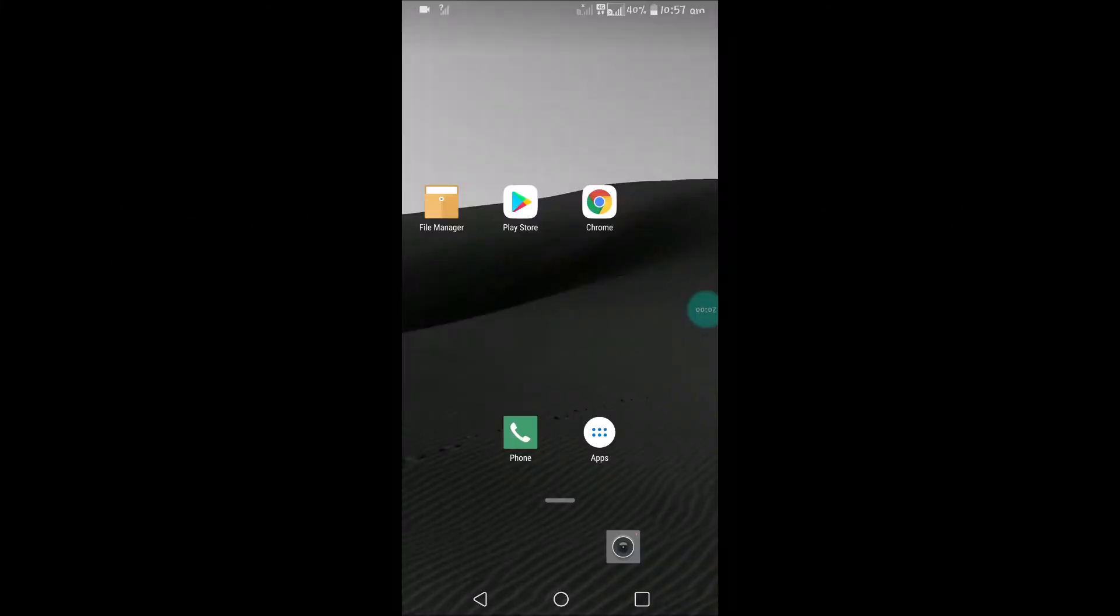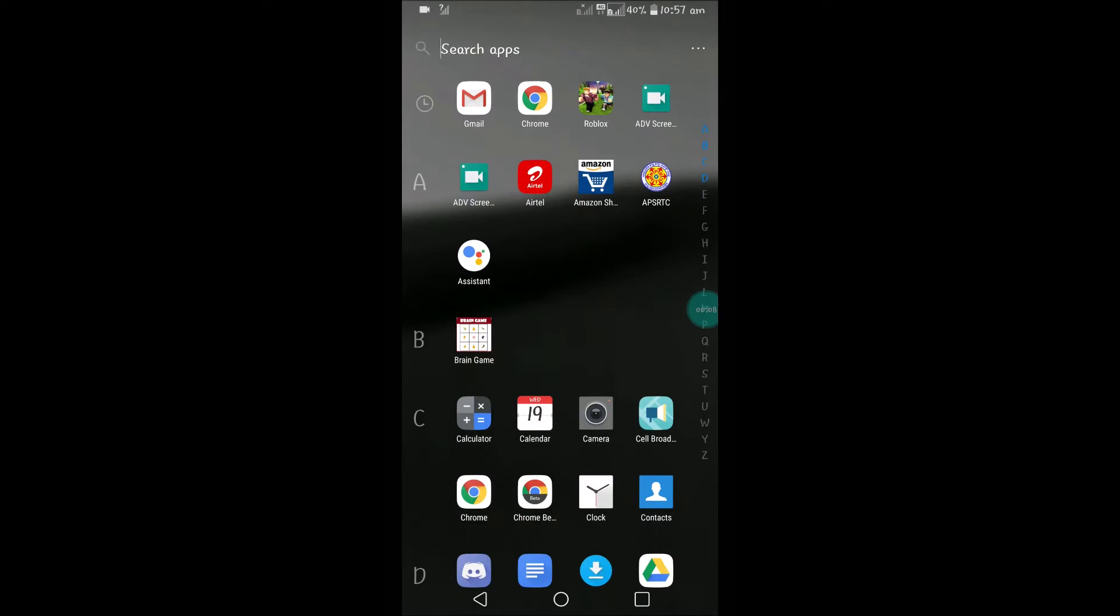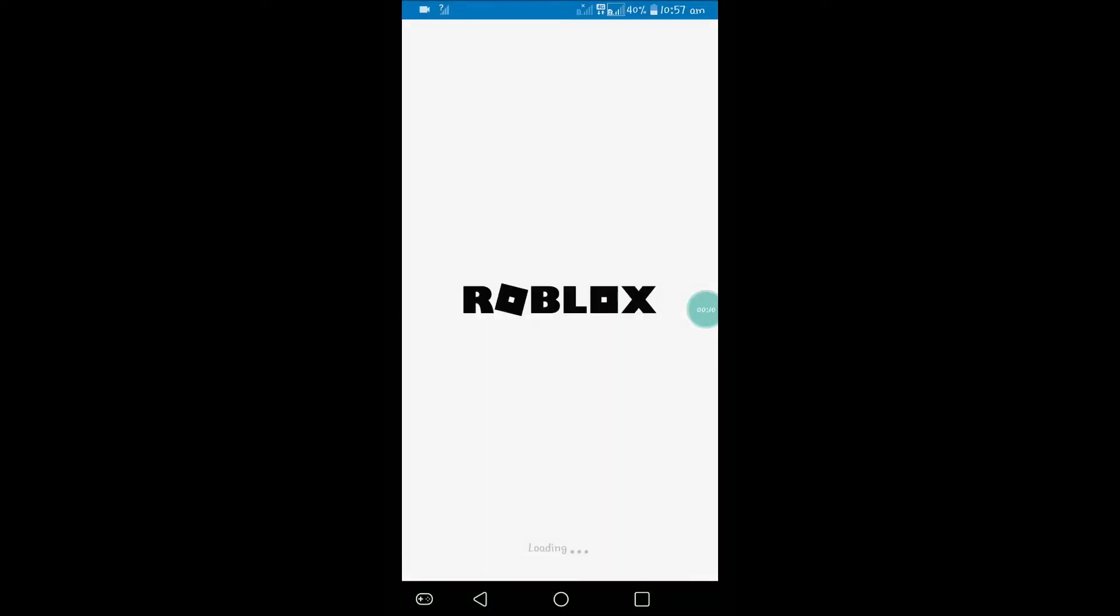Hello, good morning to you all. Today in this video we'll see how we can update our status on Roblox. If you have a Roblox account, open that. This is the app I have installed on my mobile.